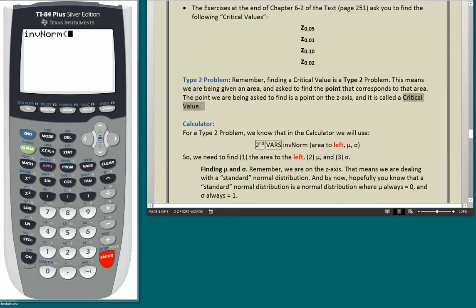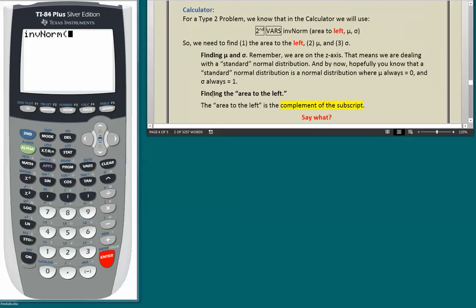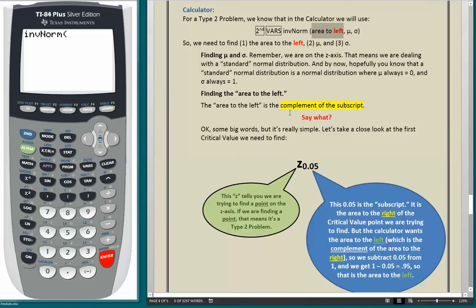We need to find first the area to the left, then mu, then sigma. Since we are on the Z axis, we are dealing with a standard normal distribution where mu equals 0 and sigma equals 1. The area to the left is the complement of the subscript. Let's take a close look at the first critical value: Z 0.05. The Z tells you we are trying to find a point on the Z axis — that means it's a Type 2 problem.